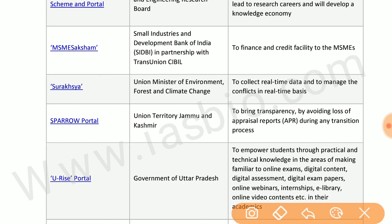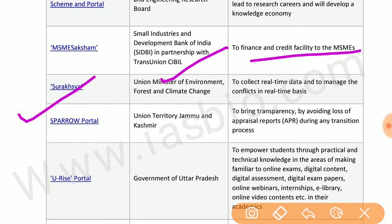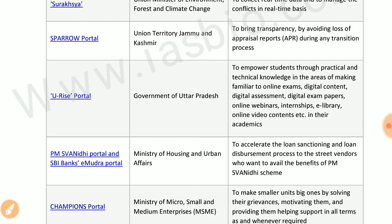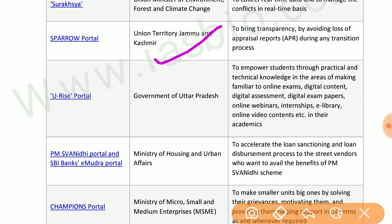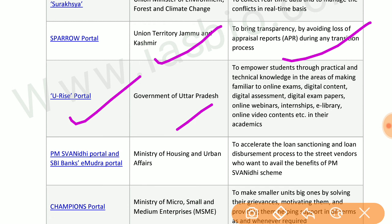MSME Suction by Small Industries Development Bank of India with CBI provides finance and credit facility to MSMEs. Suraksha by the Ministry of Environment, Forest and Climate Change collects real-time data and manages wildlife conflicts in real-time. SPARROW portal by the union territory of Jammu and Kashmir brings transparency by avoiding loss of appraisal reports during transmission. URISE portal by the government of India empowers students through practical and technical knowledge.